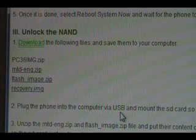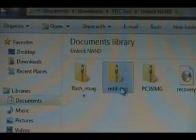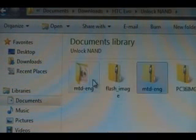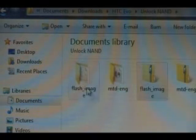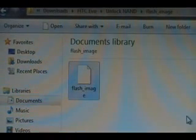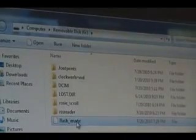Next we're going to download those four files and save them to our computer. Then we're going to plug in the phone via USB and select disk drive so we can transfer files to it. Now we're going to unzip the MPD-EMG — extract all, extract — it should pop up as a folder. Do the same thing with the flash image. Open up the flash image folder; there should be a file inside called flash image. Grab that and copy it over to your phone's SD card — make sure not to put it inside any folders, just on the SD card itself.